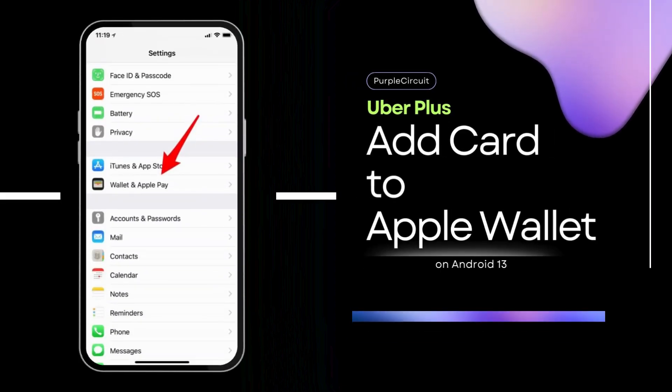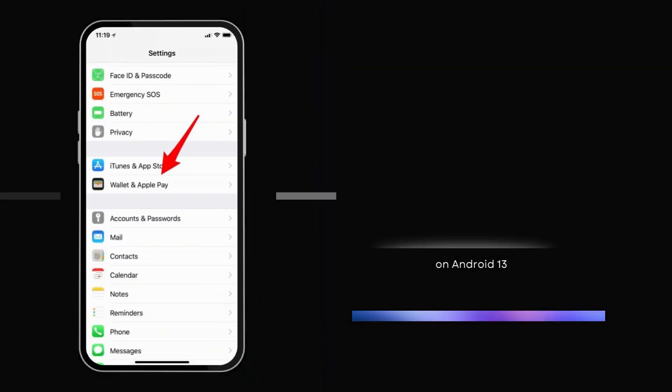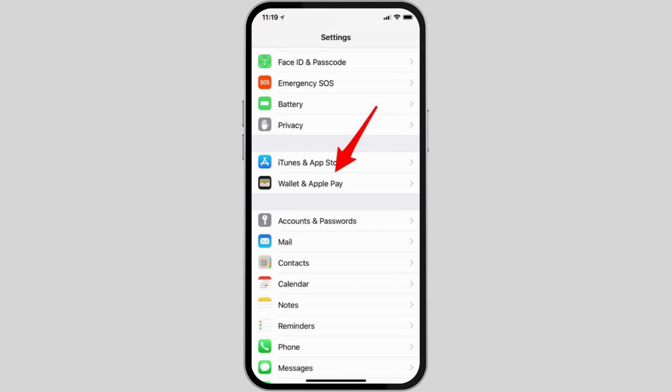How to add Uber Plus card to Apple Wallet. Welcome and let's get right into this easy tutorial.